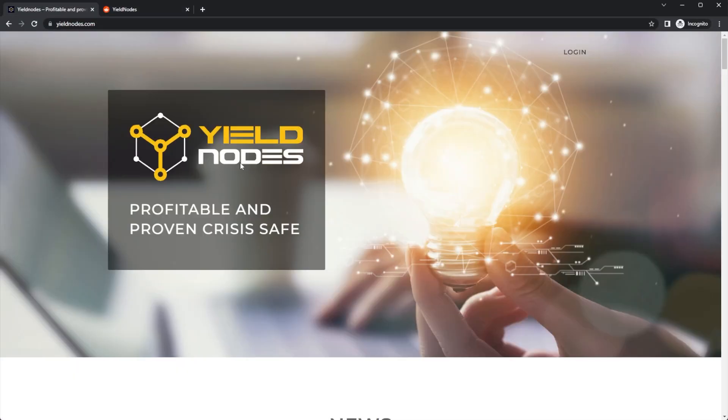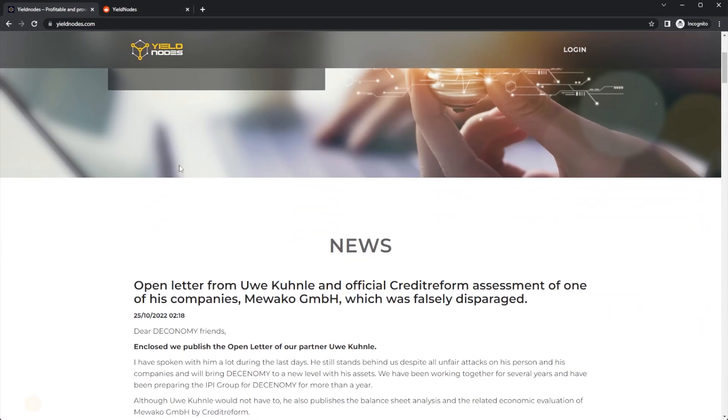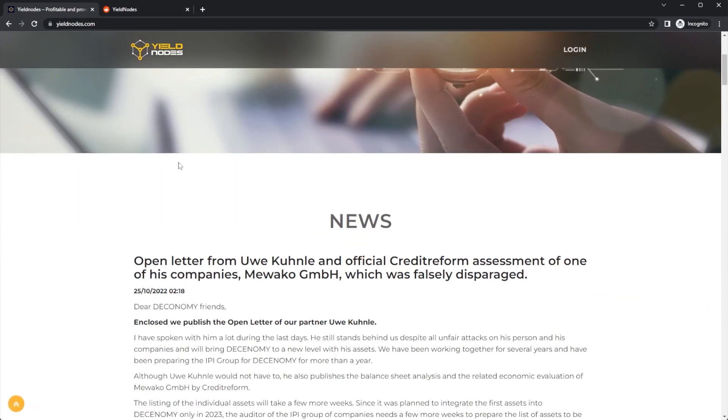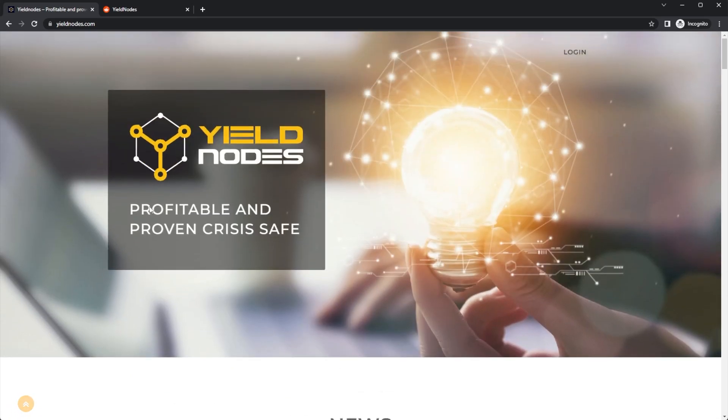Welcome back to the channel, and we're back again with another update on Yield Nodes. We have some brand new news covering this whole Yield Nodes situation. If you want to stay up to date, make sure to hit that subscribe button down below because as soon as there is Yield Node news, I will get it covered on my channel.